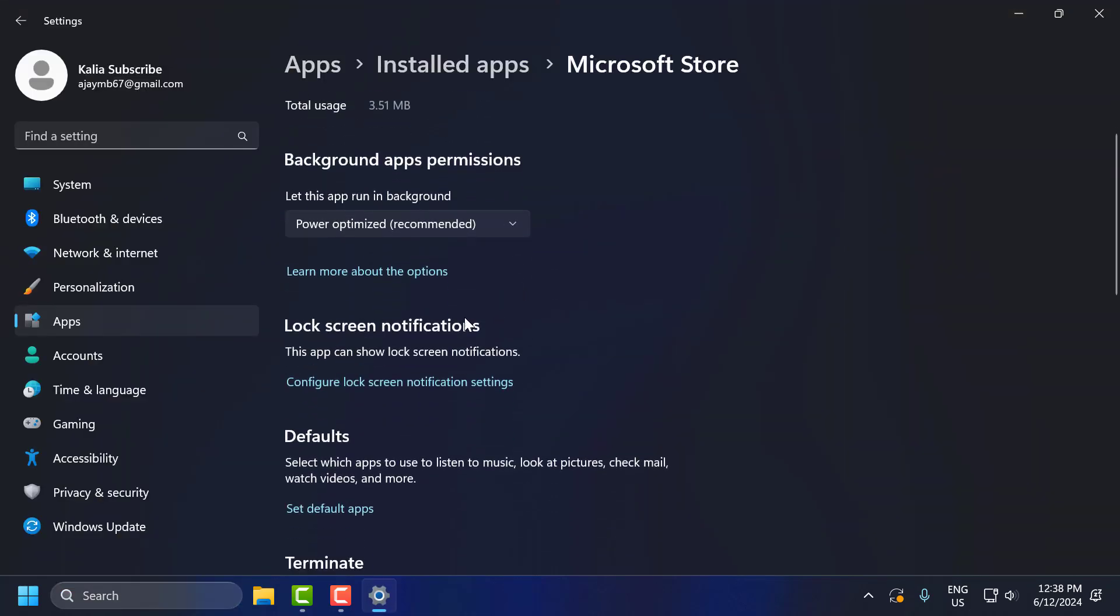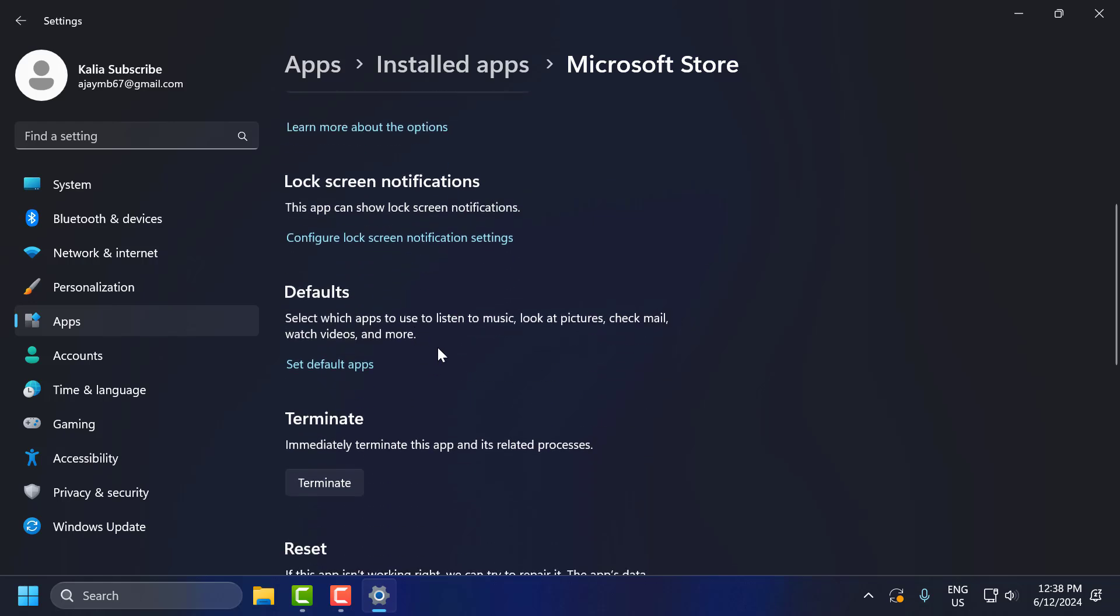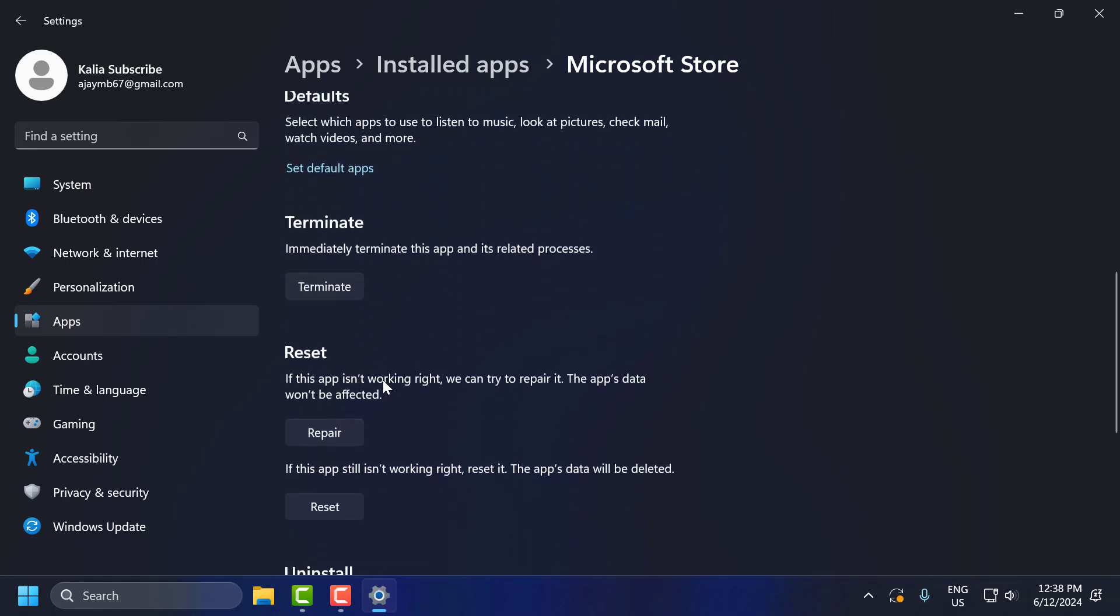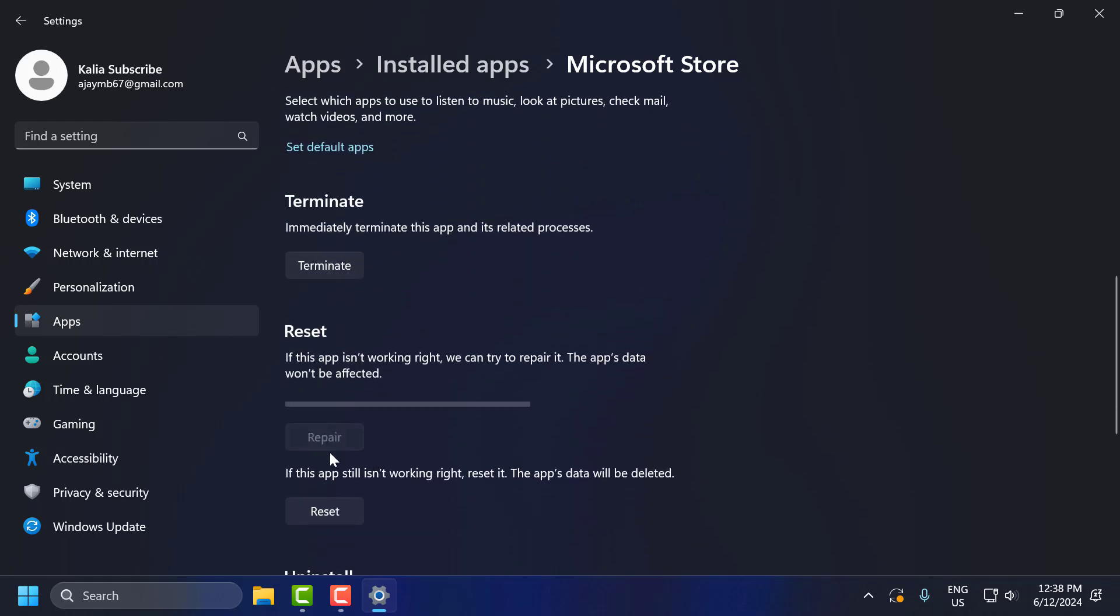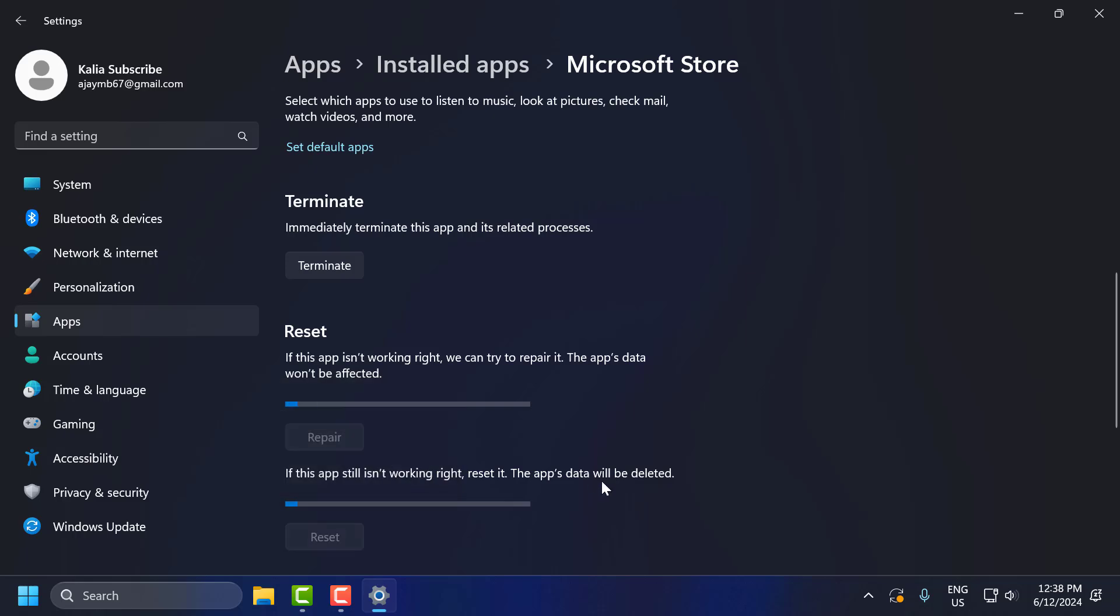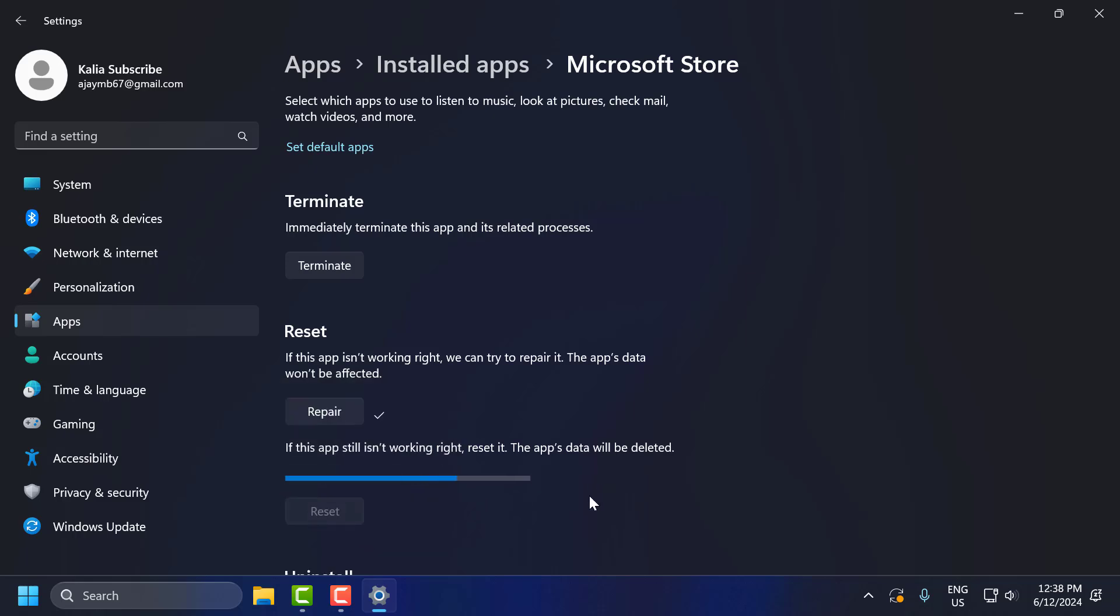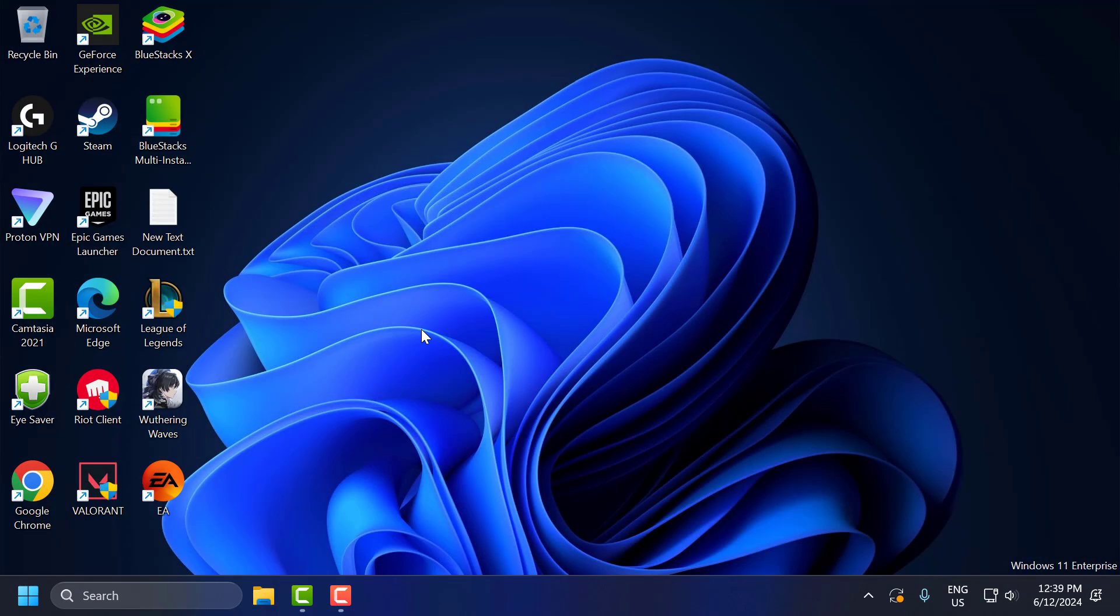In here, scroll down. Select Terminate, then select Repair and Reset options. After that's done, close this.